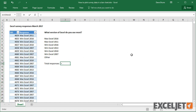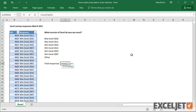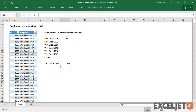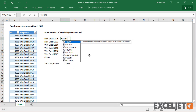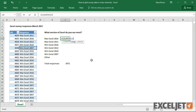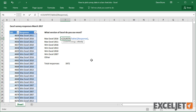For the first formula, I need to count all responses. Since we have a table, I can use the ROWS function with the table name. Then, to count each response already listed in column E, we'll use the COUNTIF function. For range, we use the response column in the table, and we get criteria from column E.